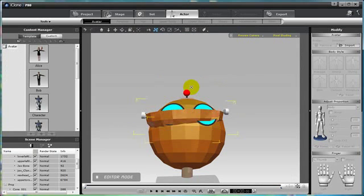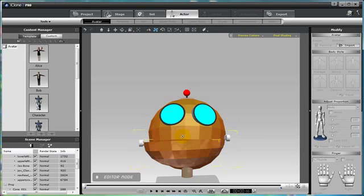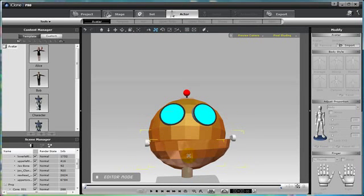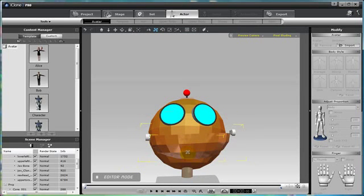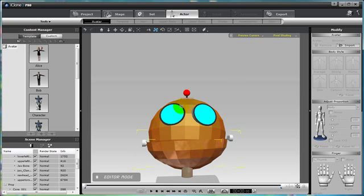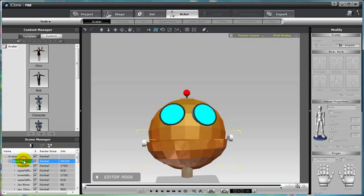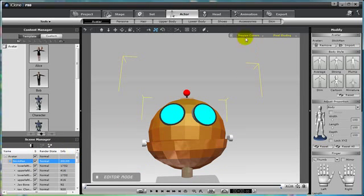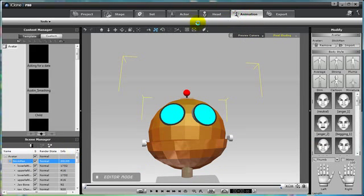And just like with clone bone actor, we can give clone bone custom characters facial animation as well. Just attach an accessory to the jawbone found in the attachment drop down menu, position the accessory, and give the character some facial animation.